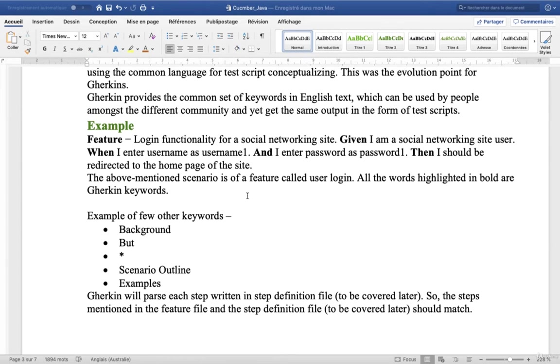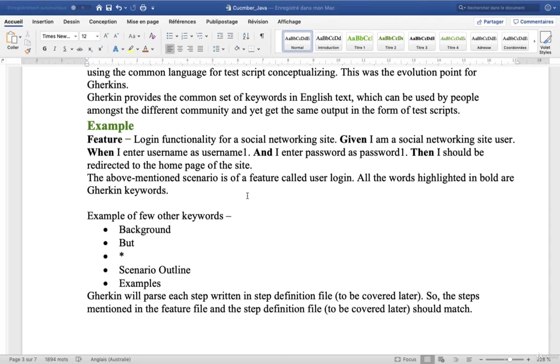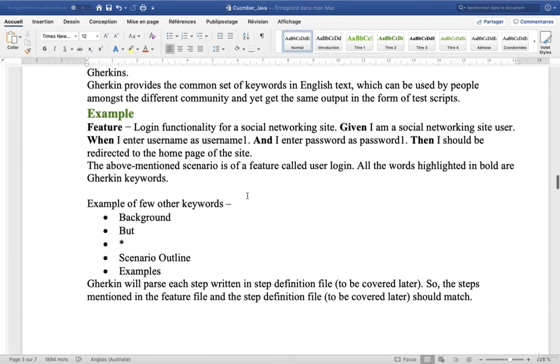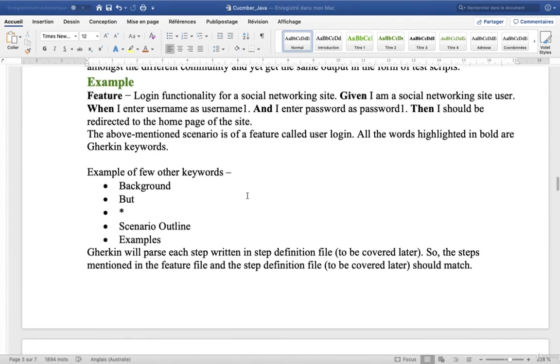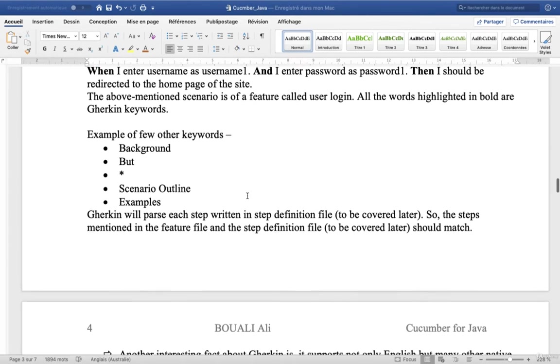The above mentioned scenario is of a feature called user login. All the words highlighted in bold are Gherkin keywords. Examples of other keywords: Background, But, Star, Scenario Outline, and Examples.